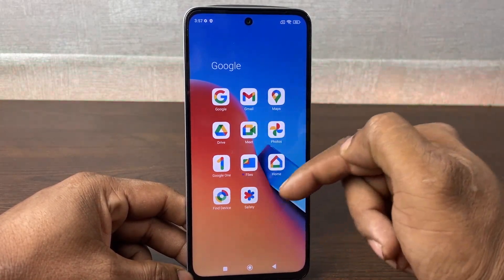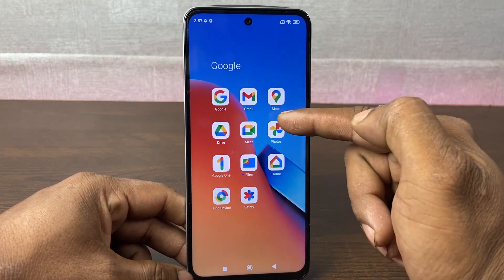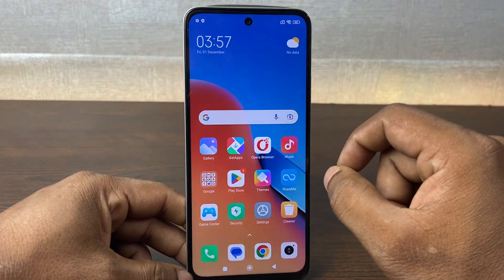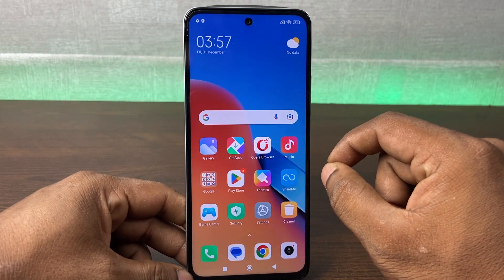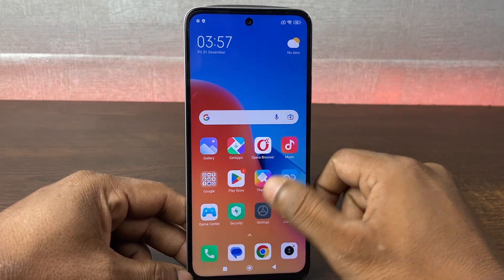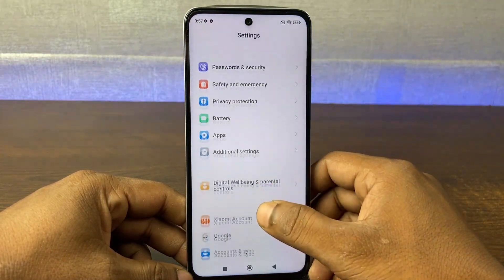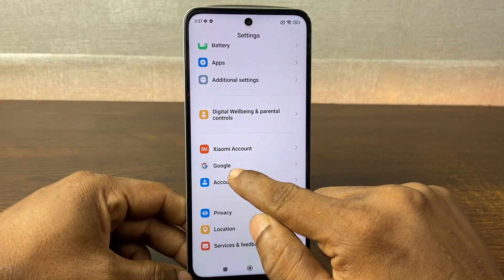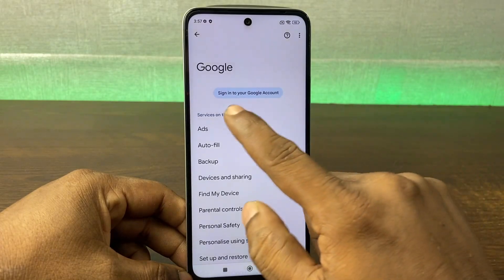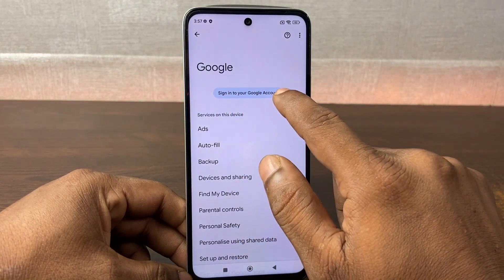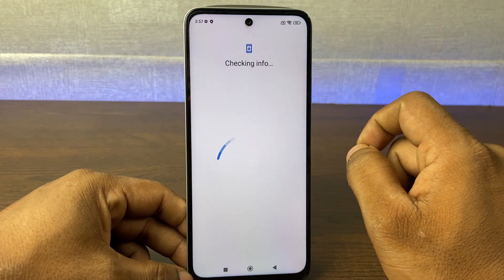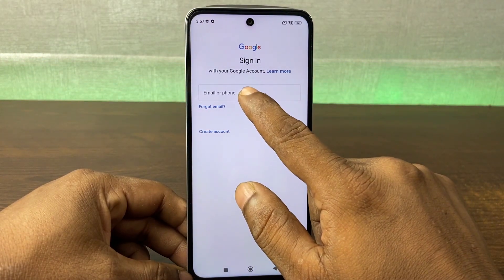First of all, open Google. As you can see, here are all the Google services and you can use or login your main Gmail on this Android phone. Tap on Settings and swipe up for the Accounts section. Tap on Google, and here is where you sign into your Google account.